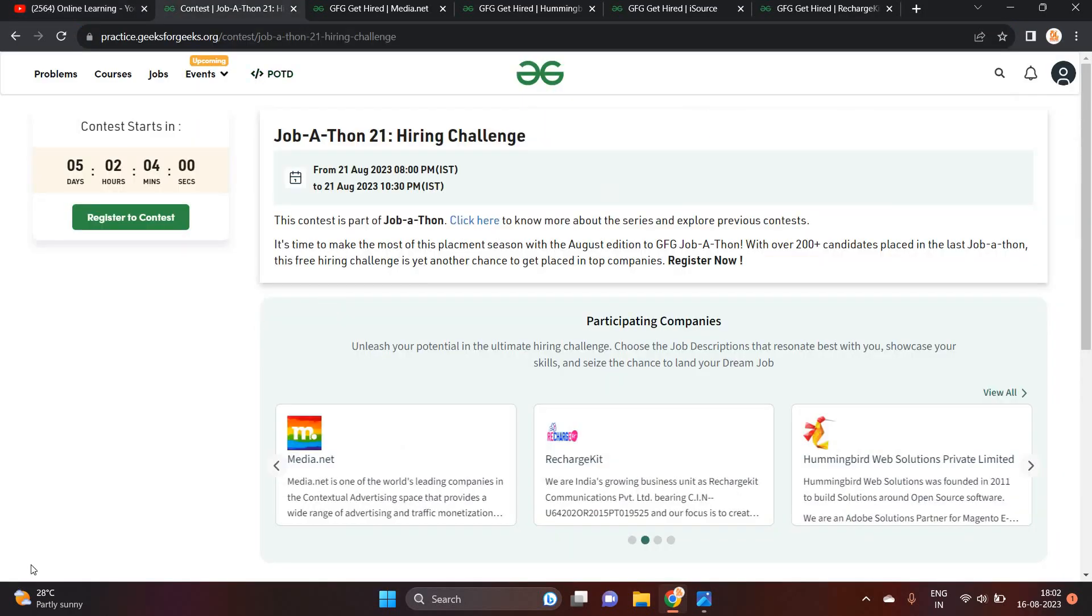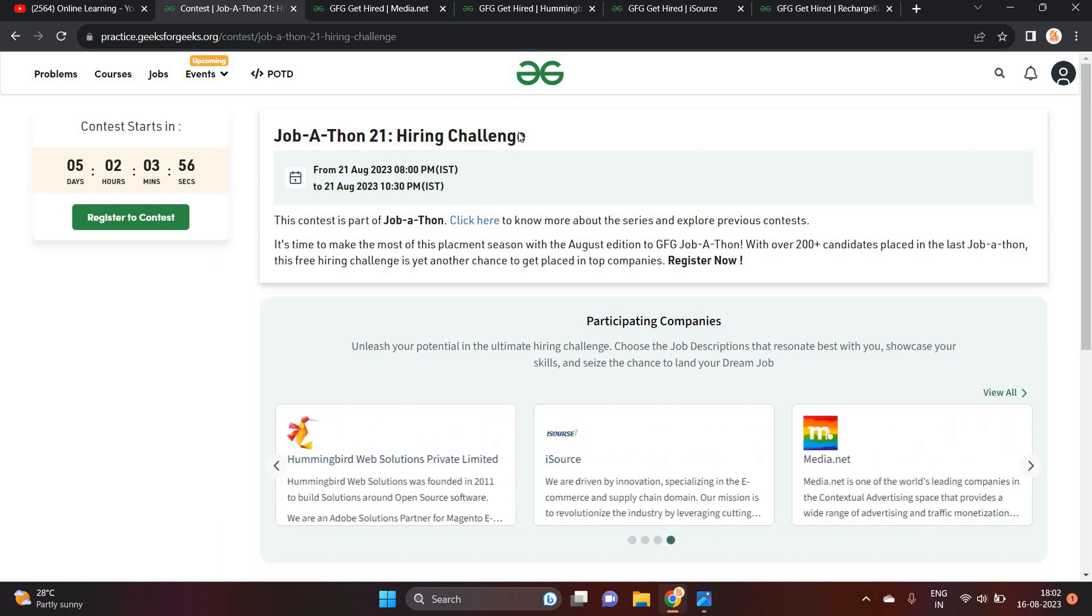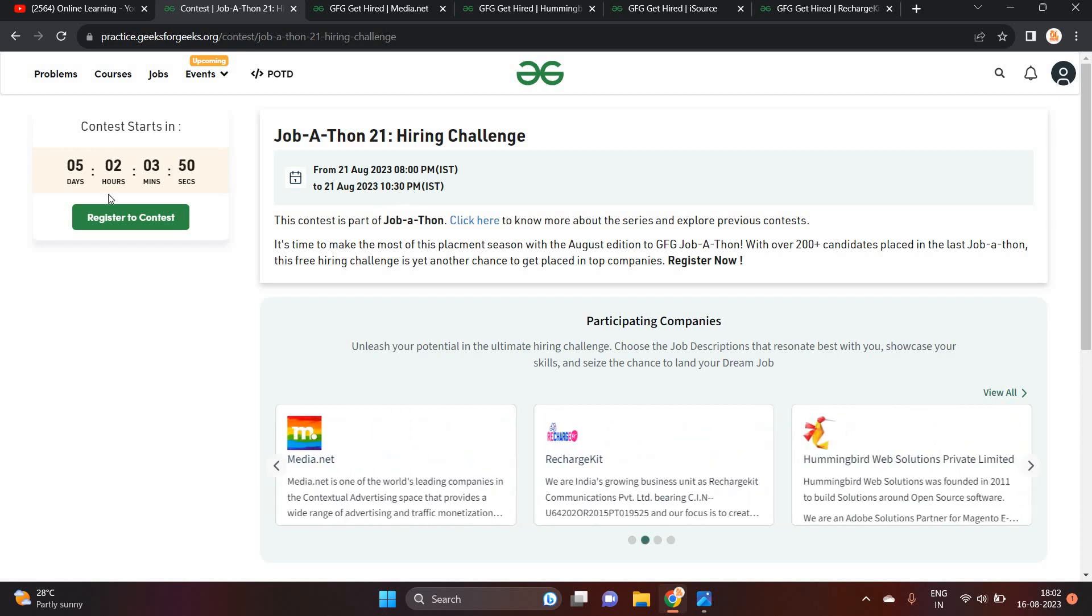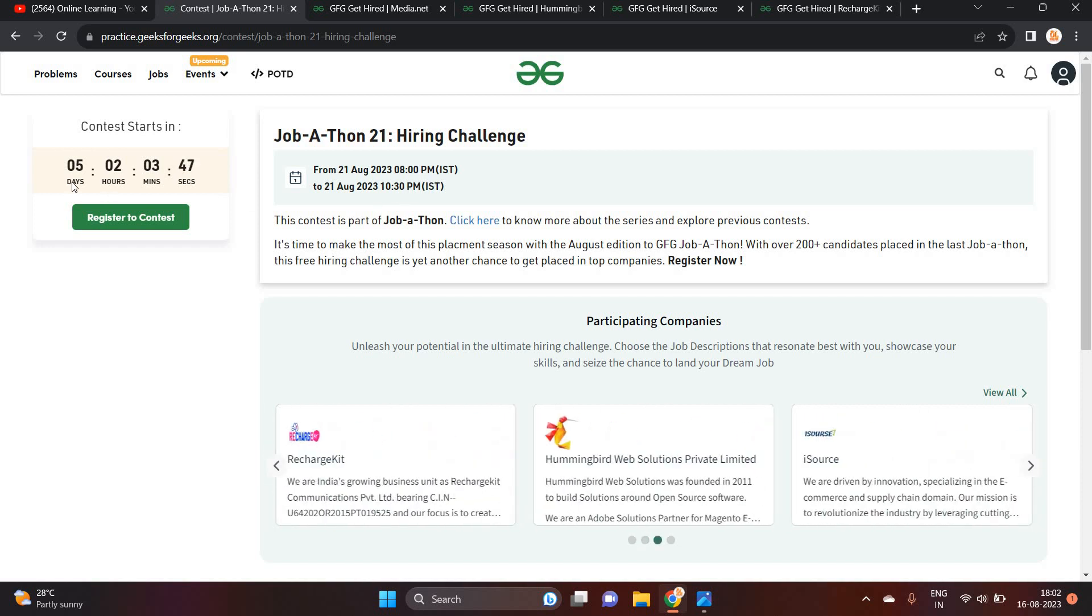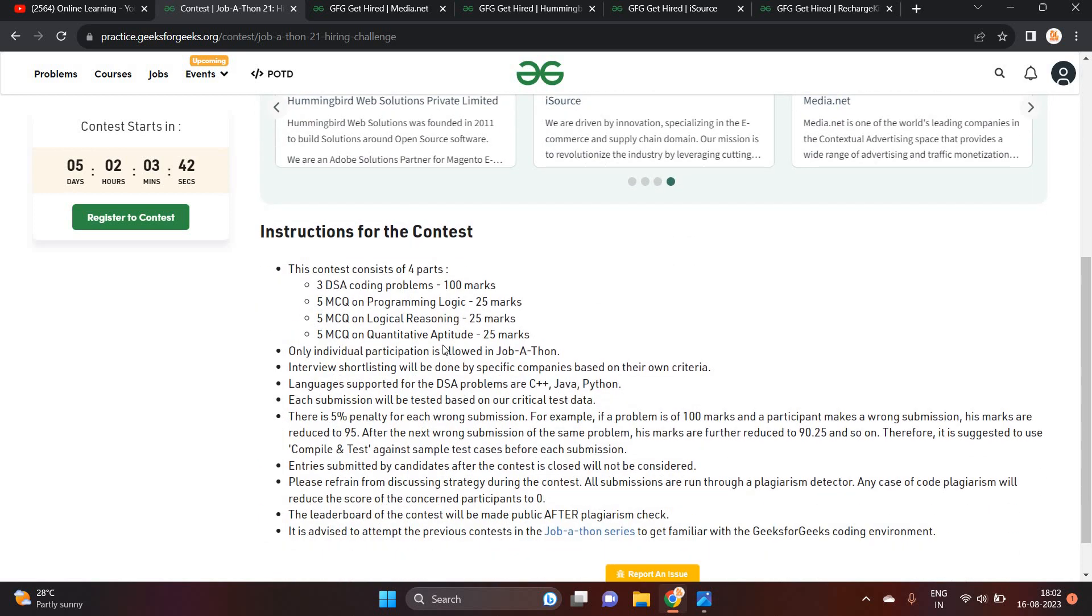You have to check out the description link and this official job opportunities on the Jobathon 21 hiring challenge and test date is from 21st August 8pm to 10.30pm. Only 5 days is left. Apply for this opportunity as well as share this opportunity with all of your friends.